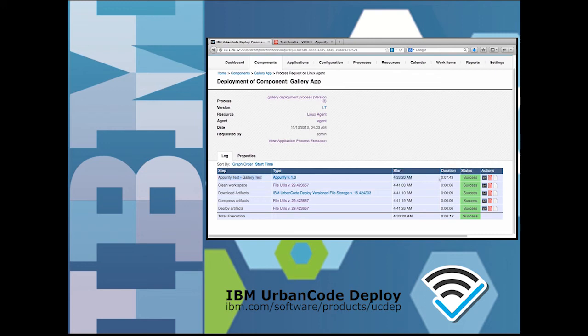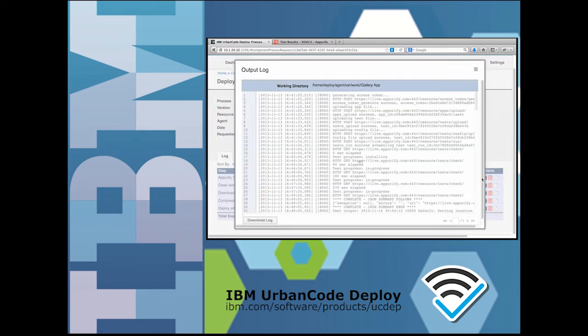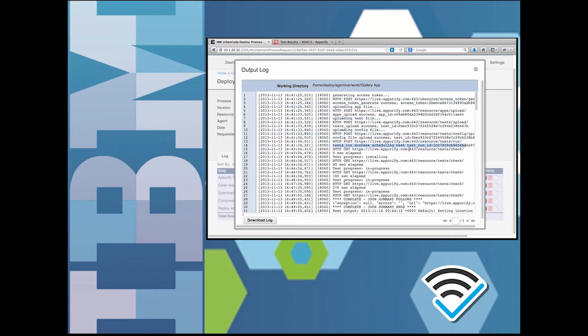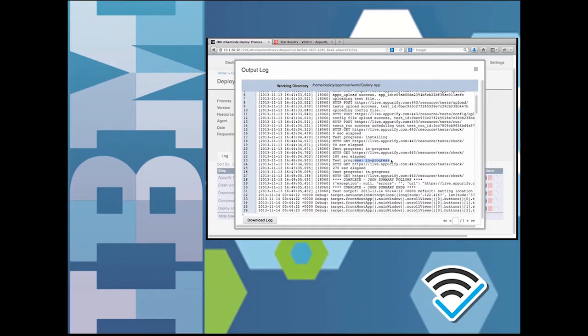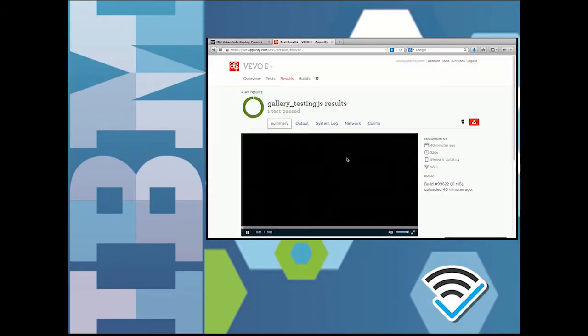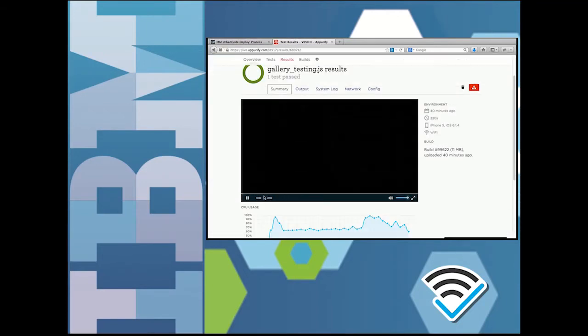So all of the test execution artifacts are retained with links to them available in the UrbanCode logs. This mobile test history information includes video capture of the test run on the mobile device, as well as extensive records of the device resource utilization and performance.